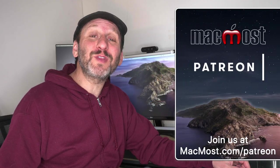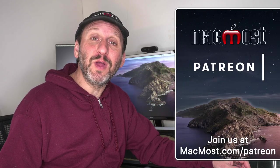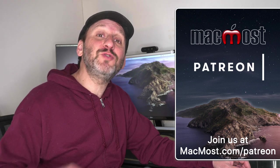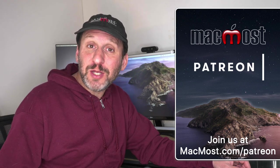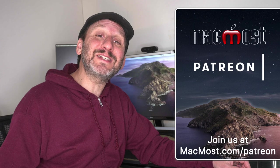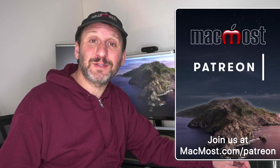MacMost is brought to you thanks to a great group of more than 600 viewers just like you. Go to MacMost.com/Patreon. There you can read more about the Patreon Campaign. Join us and get exclusive content and course discounts.